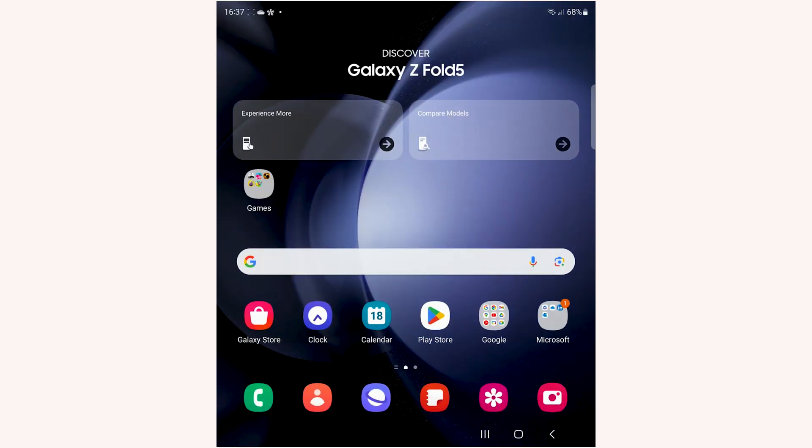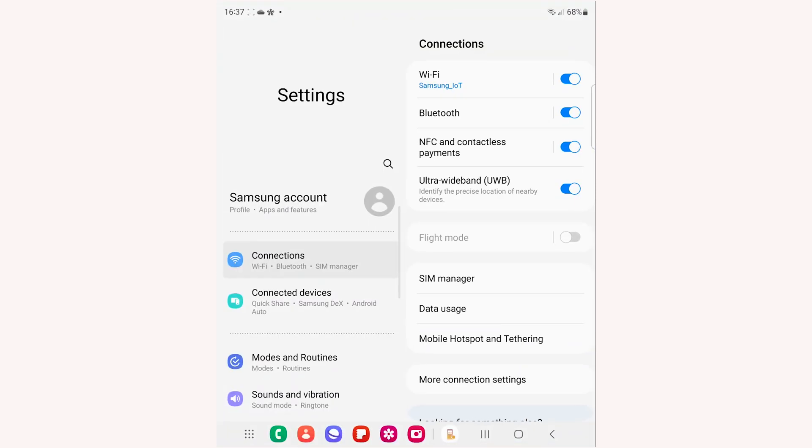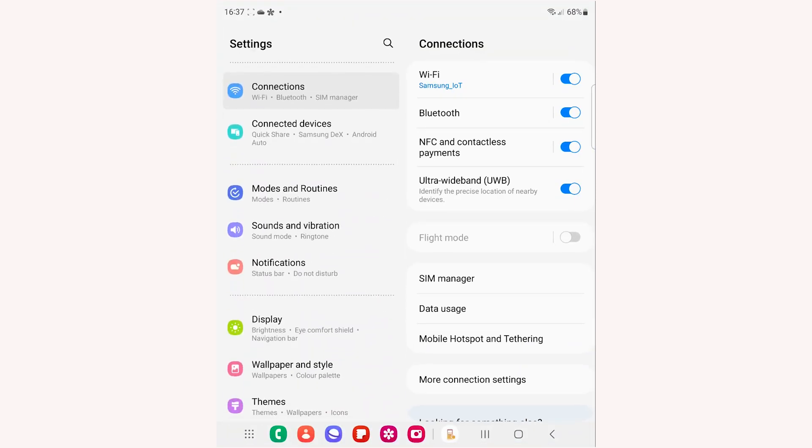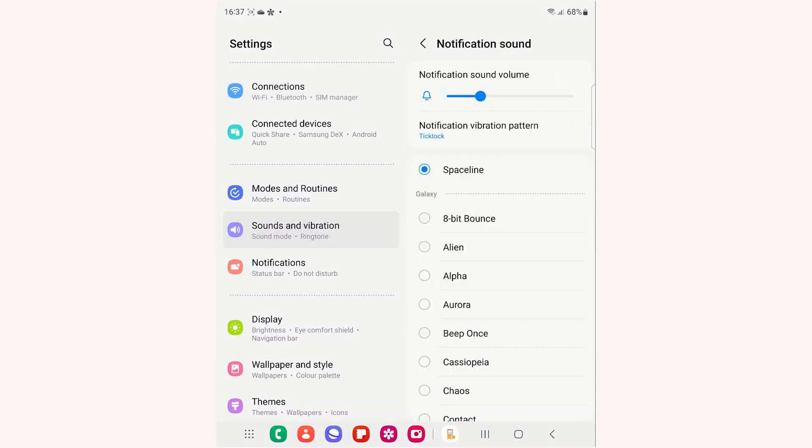To change the notification tone, go back to Settings. Select Sounds and Vibration from the left side menu. Tap Notification Sound from the right.